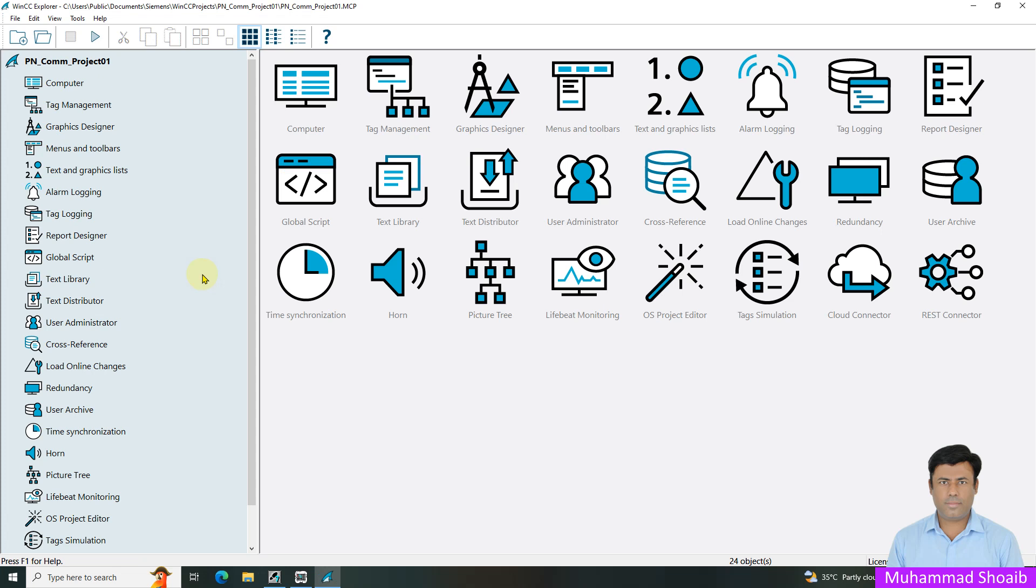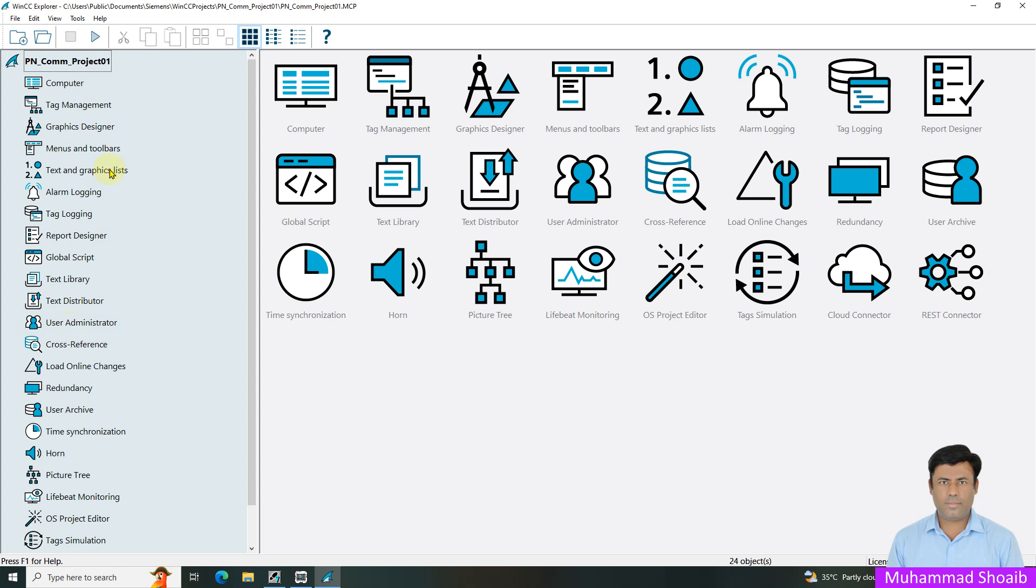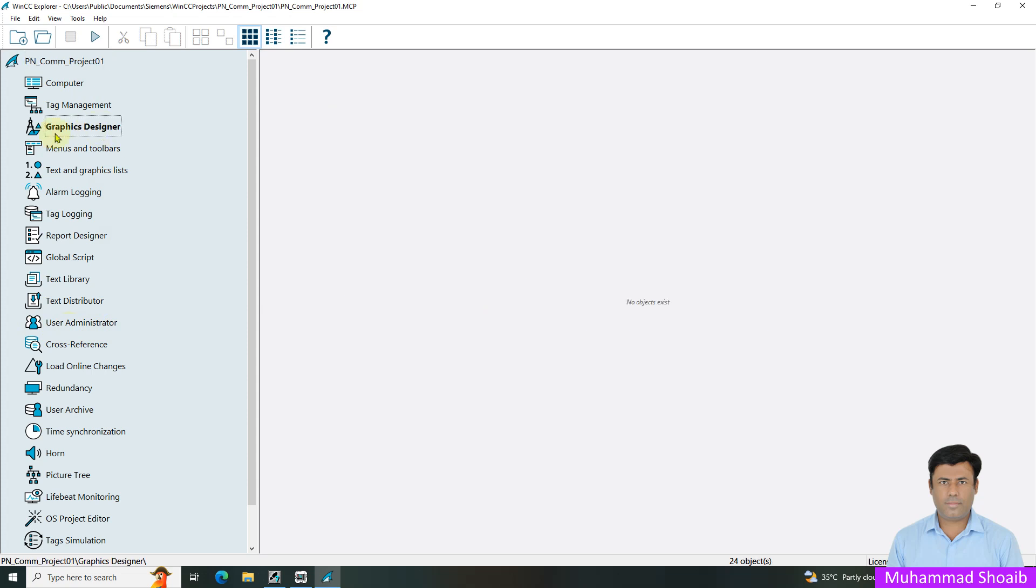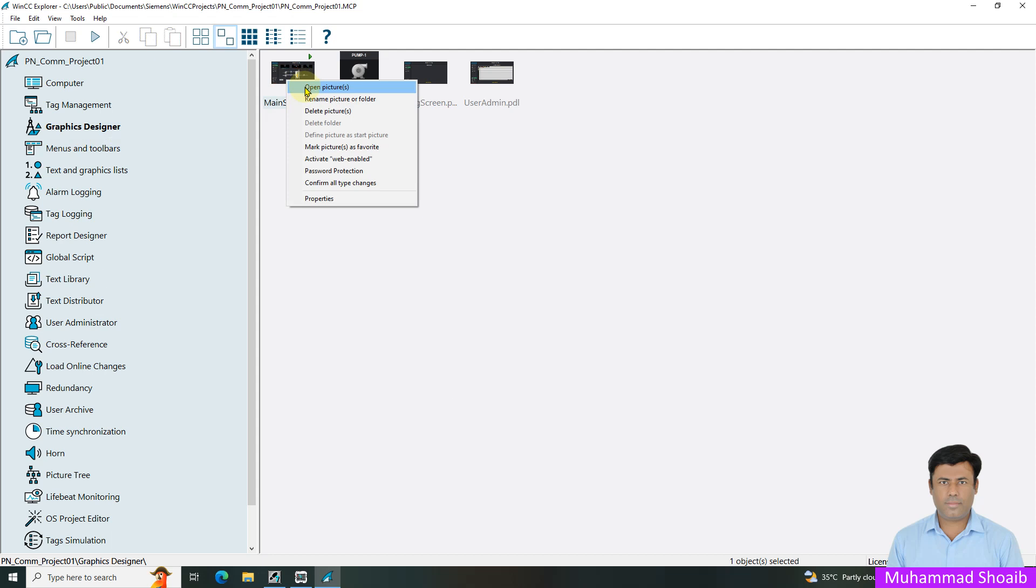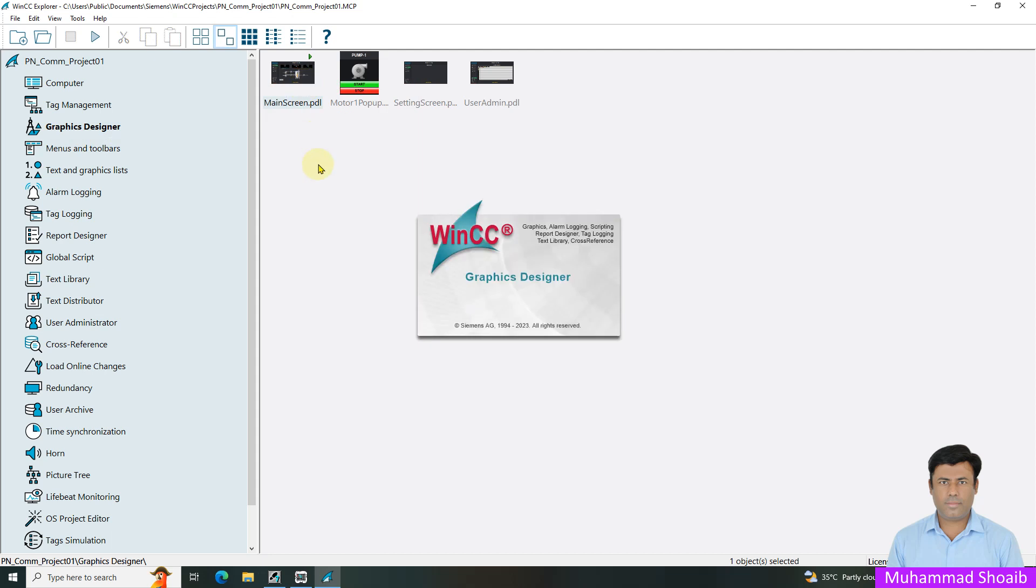In our previous tutorial, we already developed this WinCC project and we also configured some of the user accounts in the user admin. We will use the same user accounts and also the same graphical designer. I will open this main screen.